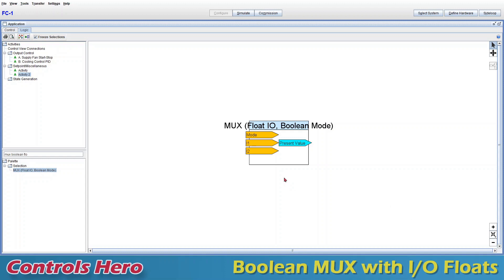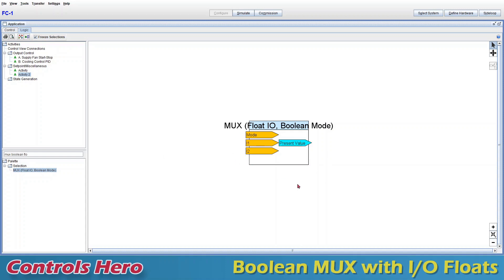This module as it is is ready to go — you really don't have to do anything. Basically all you need to know is that when you have a false value under mode it's going to pick I1 and output that value. If your mode is true, it will pick I2. As long as you know that, it works.